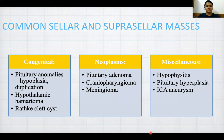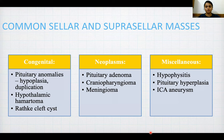Under congenital, pituitary anomalies may include hypoplasia, duplication, hypothalamic hamartoma, and Rathke's cleft cyst. Under neoplasms, we have pituitary adenoma, craniopharyngioma, and meningioma. Miscellaneous includes hypophysitis or pituitary hyperplasia and internal carotid artery aneurysms.